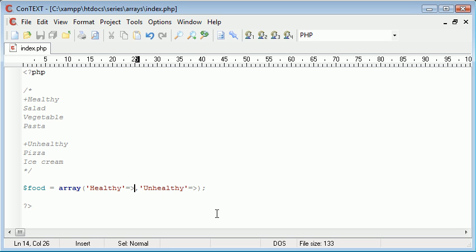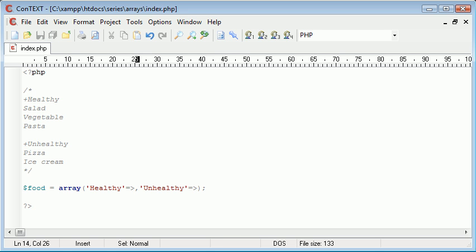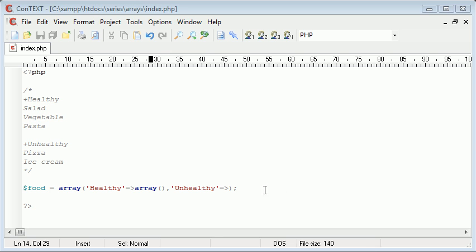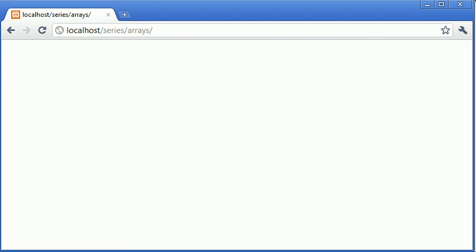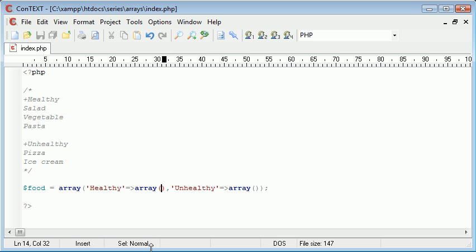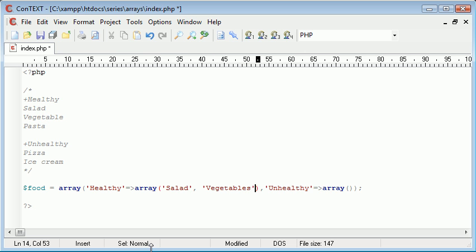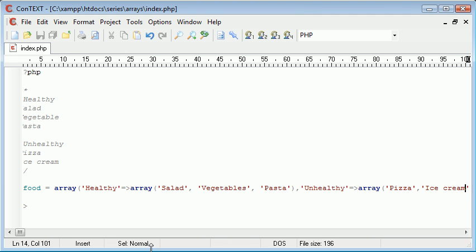Instead of assigning a simple value — like salad is healthy — we take it into another dimension and assign the value as an array. So we've created an array inside an array, already talking about a second dimension. If I add another array in here and run this — yes, no errors at all. Now inside these arrays we can start to add our foods: salad, vegetables, and pasta in healthy; and pizza and ice cream in unhealthy. So now we've essentially created a multi-dimensional array.